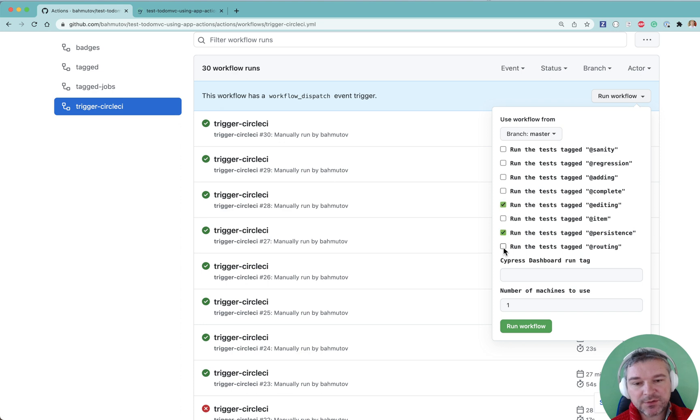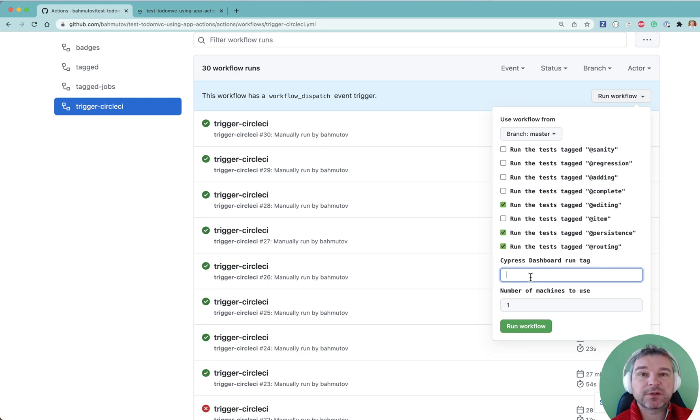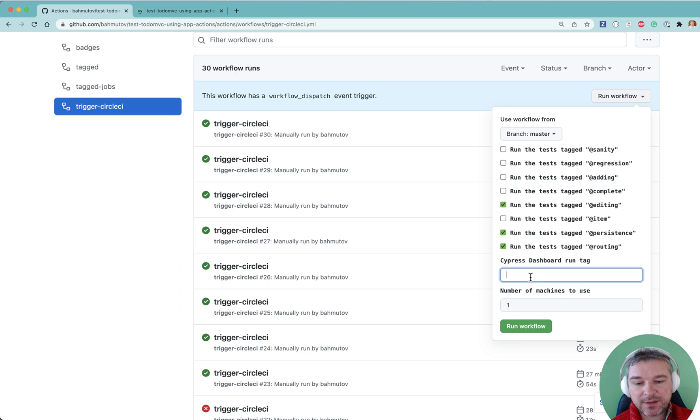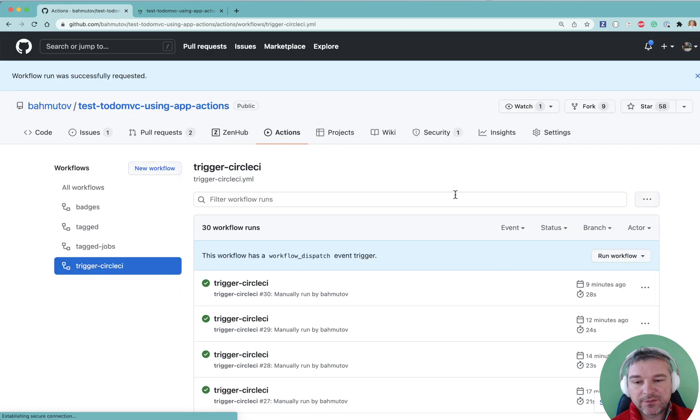And I want to give a tag so I can find this recorded run on Cypress dashboard easy. So I'll say video demo and I'll run the workflow.